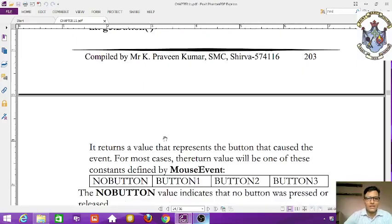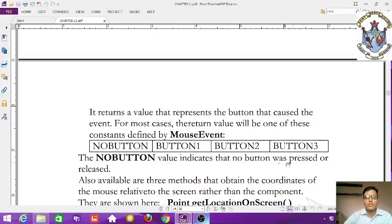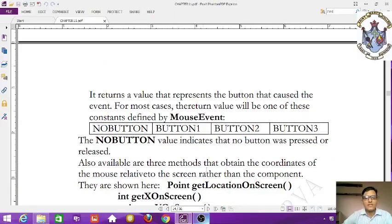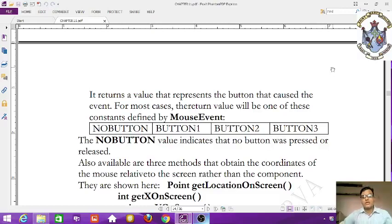For most cases the return value will be one of these constants from MouseEvent: NOBUTTON, BUTTON1, BUTTON2, or BUTTON3. NOBUTTON indicates that no button was pressed or released. There are also three methods to obtain the coordinates of the mouse relative to the screen rather than the component.